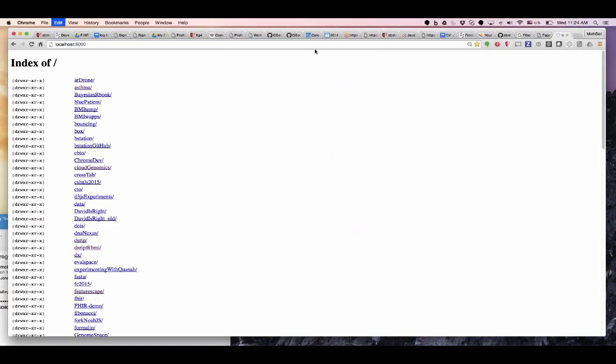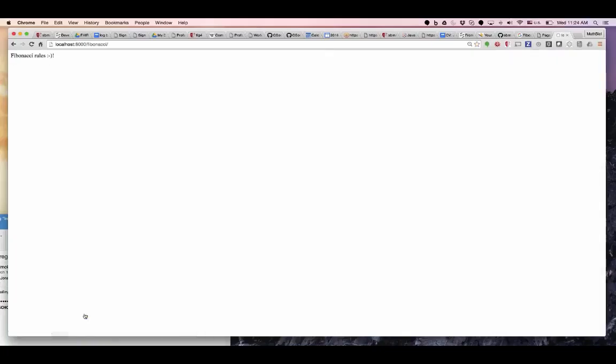Fibonacci — something like this — on port 8000. Fibonacci rules! So now I go to SourceTree.